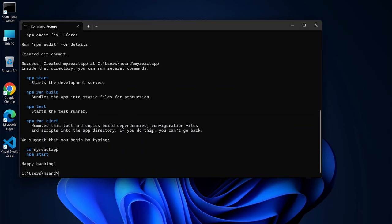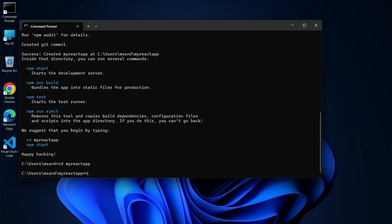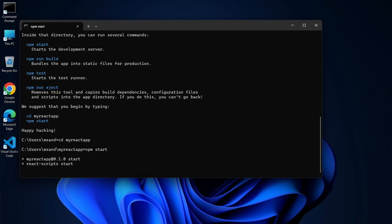Now let's make sure everything's working perfectly. In your terminal, type CD My React App, and then NPM Start. This command starts the development server, and if everything went smoothly, you should see the React welcome page pop up in your web browser.